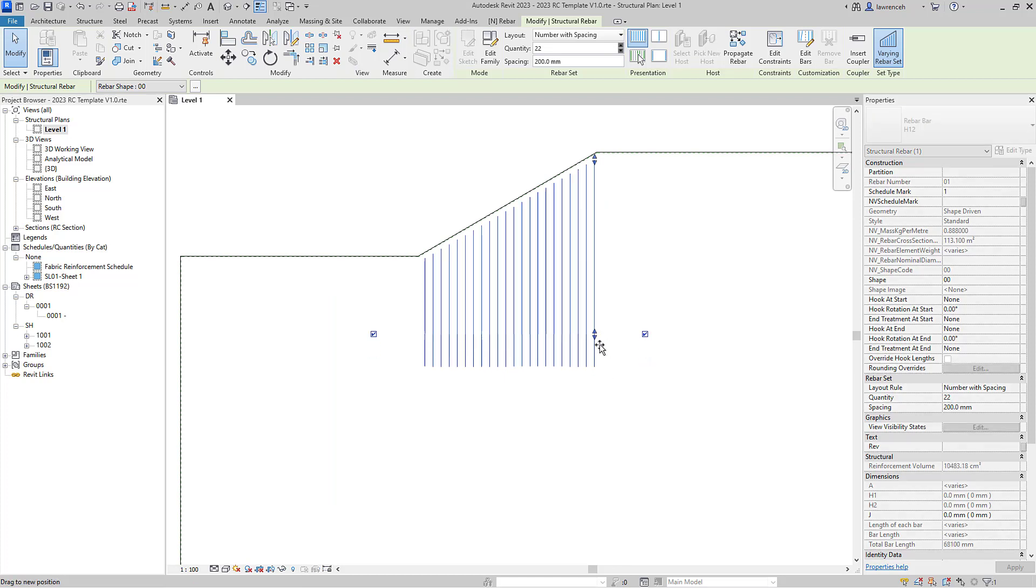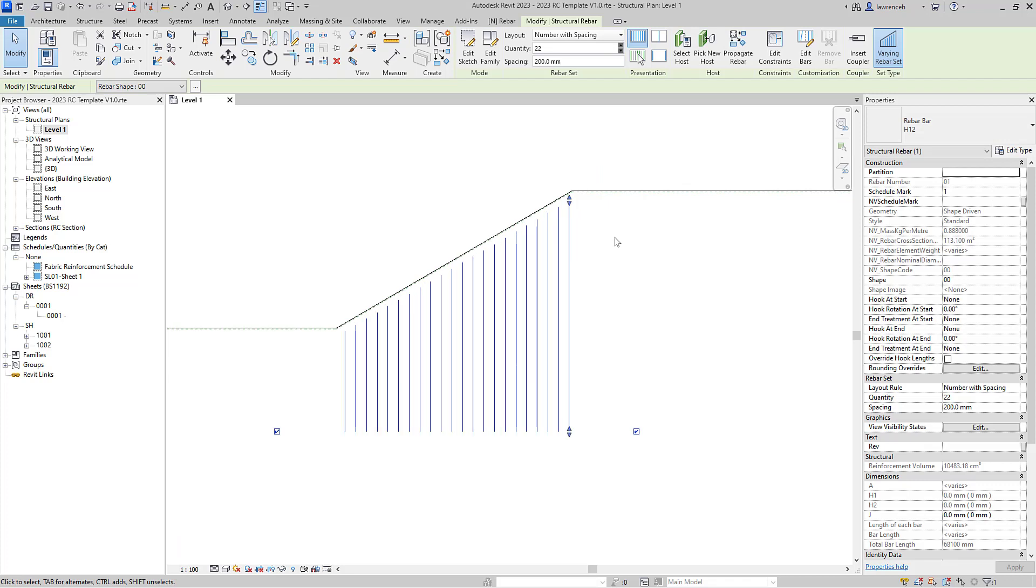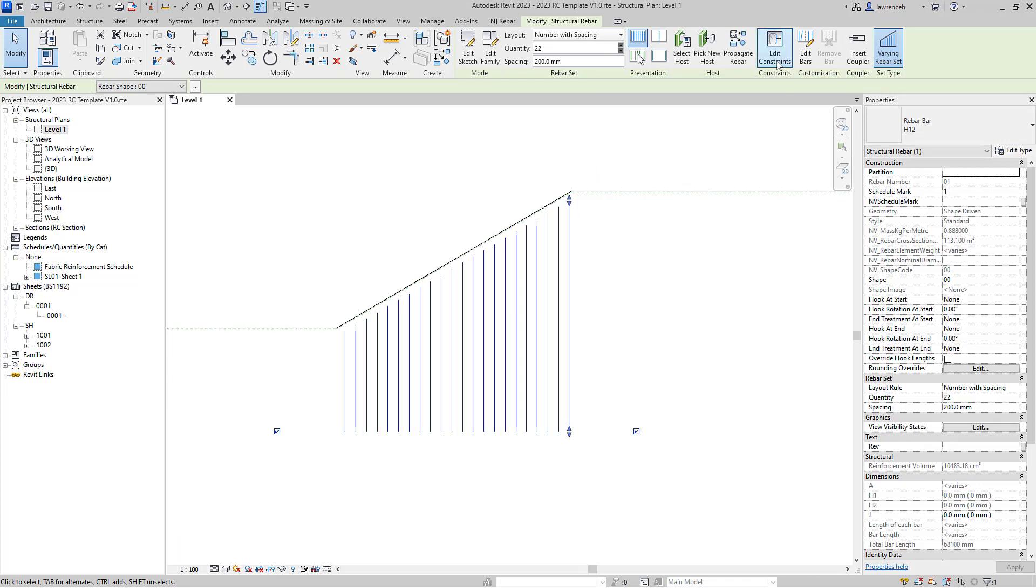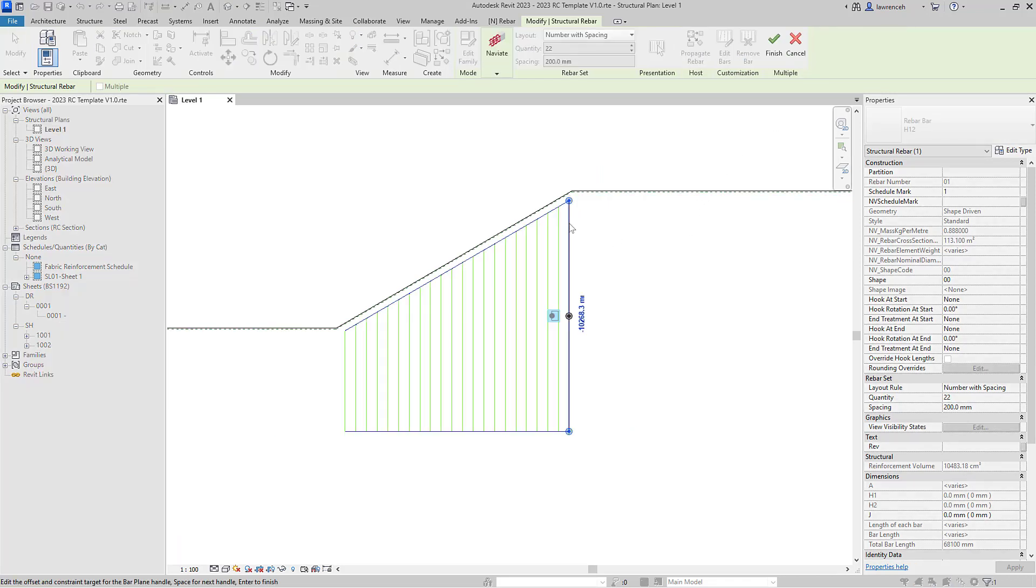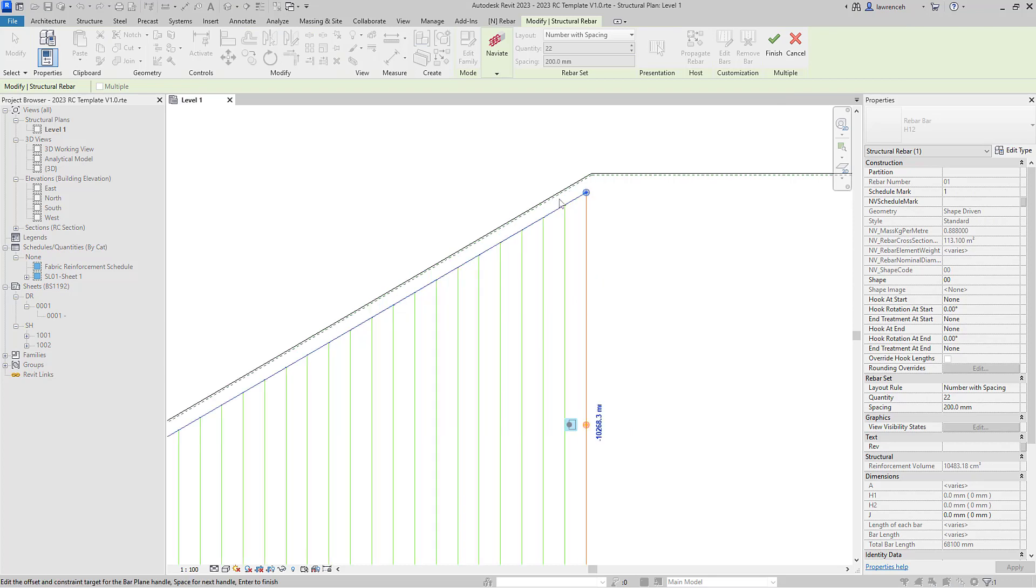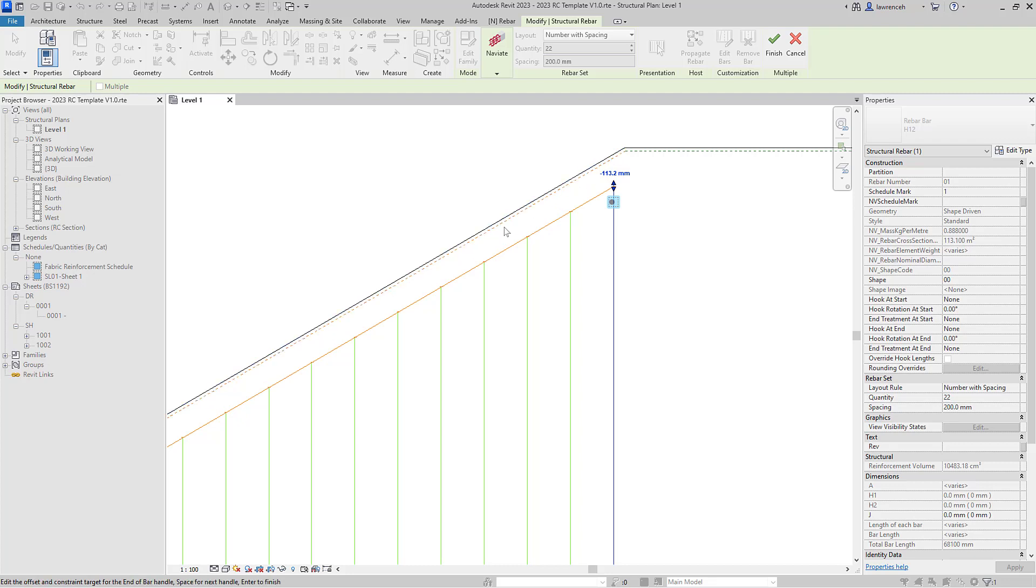So I'm going to go to edit constraints up on the context ribbon, and of course here what I'd like to do is take this edge and actually have this varying rebar directly on cover. That means that this value here needs to be set to zero.